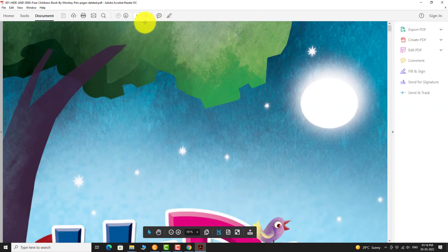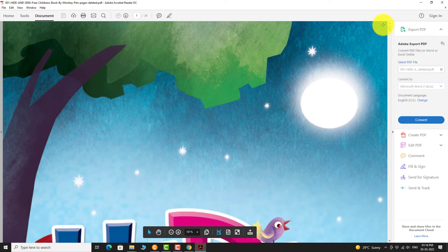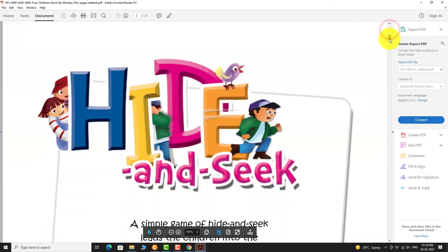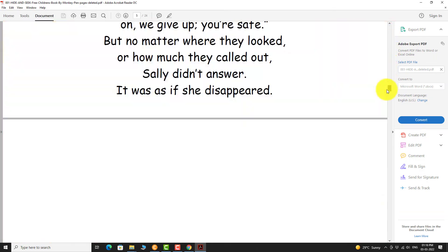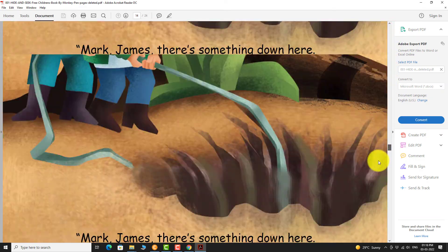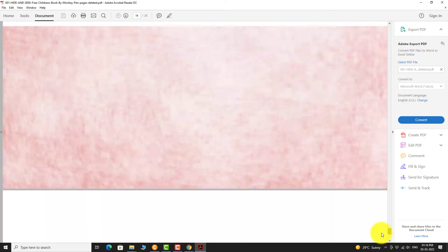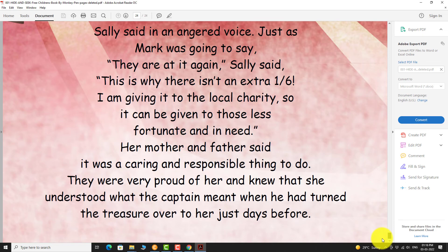As you can see, we have deleted unwanted pages from this PDF document. This is how you can delete pages from a PDF document.